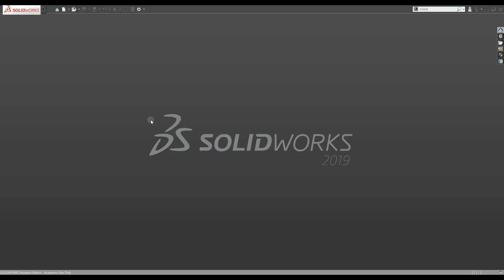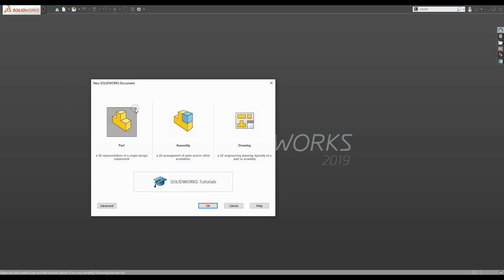I'm going to take a look at reorienting the axis in a SOLIDWORKS template. We'll start by opening the default part and press OK.